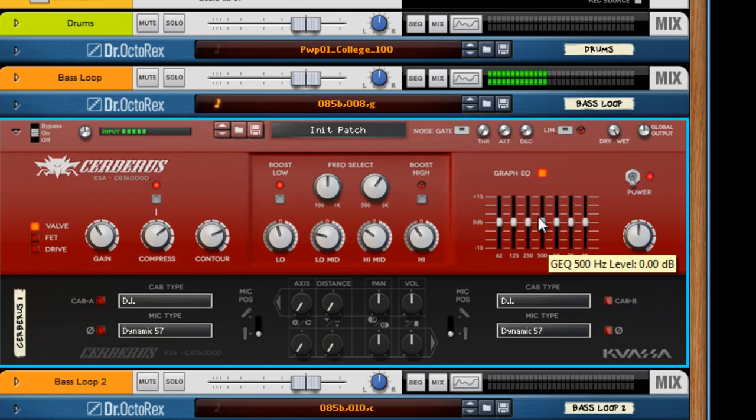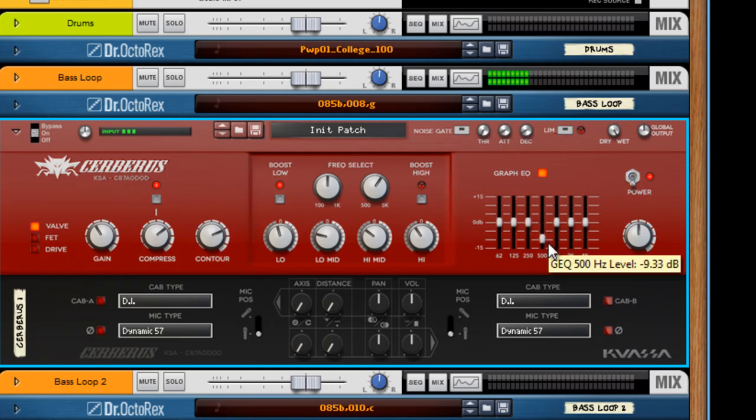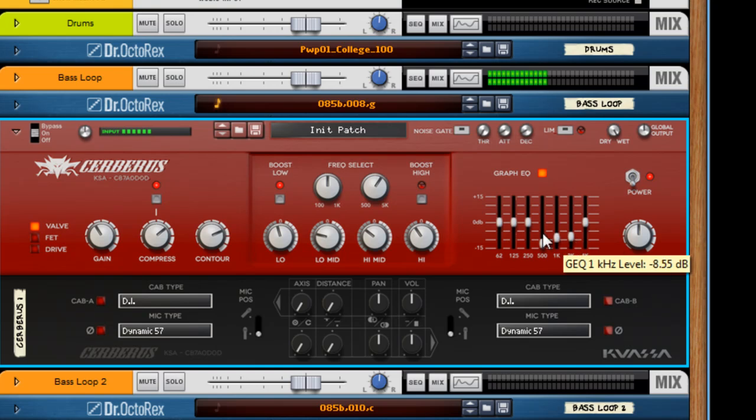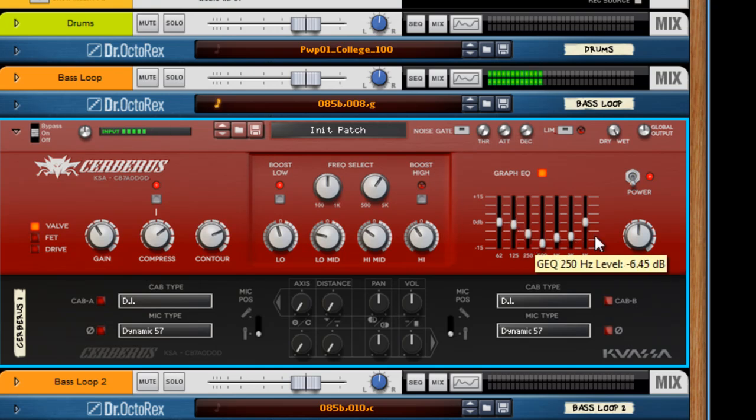The Graphic EQ is great because, like I said, you can really sculpt sounds. Let's dip these mids out. Now it's round. That is a very round and nice bass sound. Give it some whir.